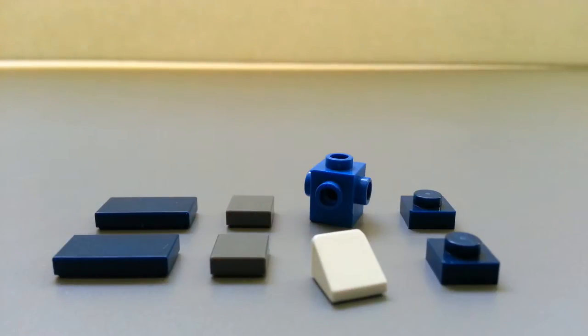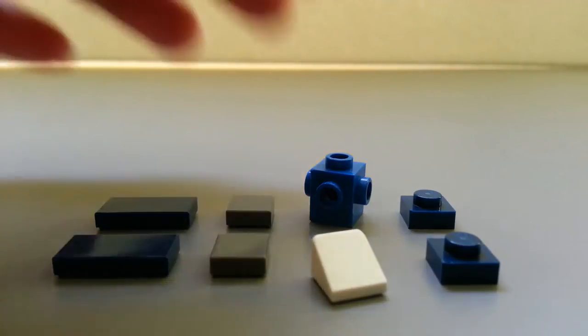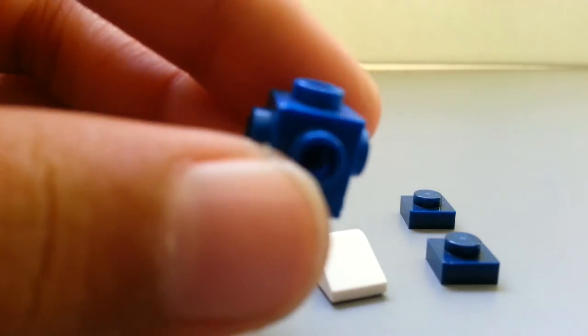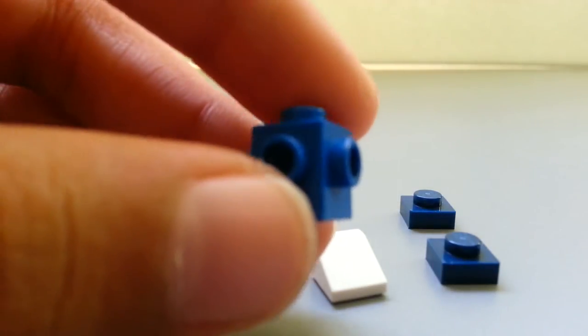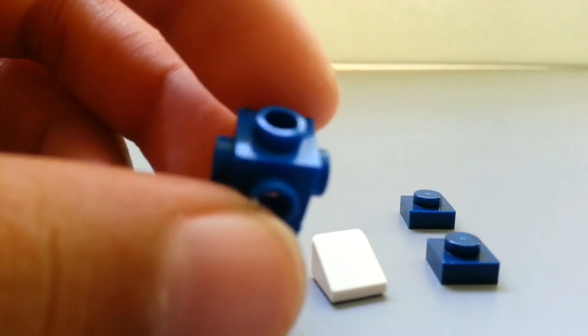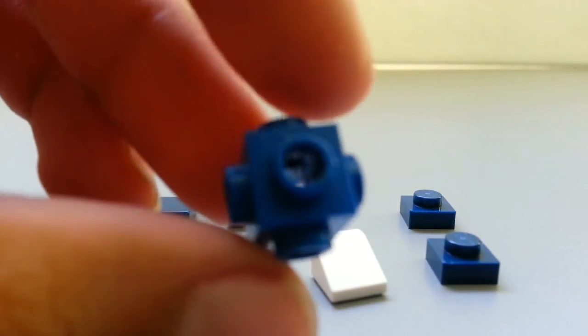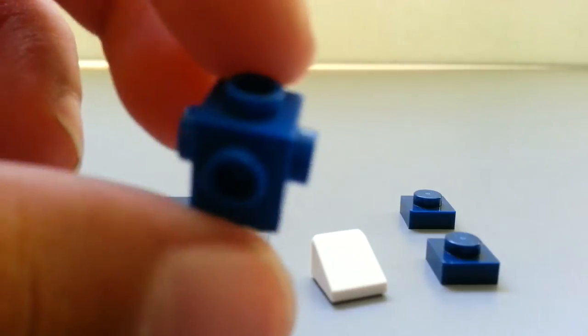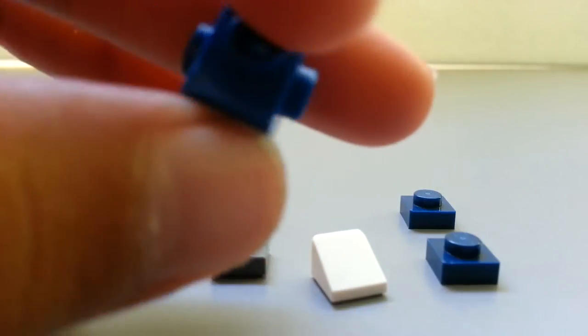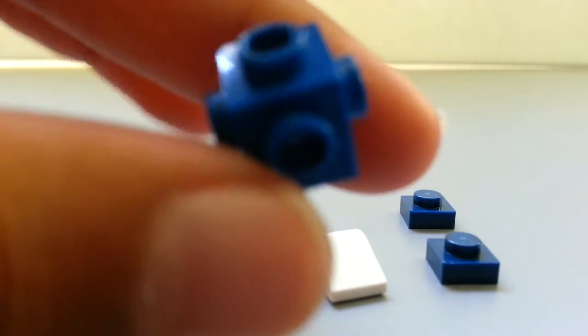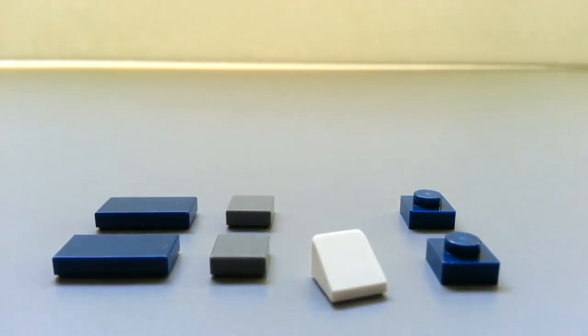So let's get started. First you want to get the Lego piece, the one by one Lego piece with the four studs on the sides, the stud on the top, and obviously nothing on the bottom. And again this color doesn't matter.